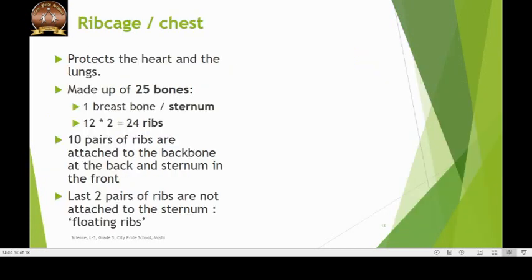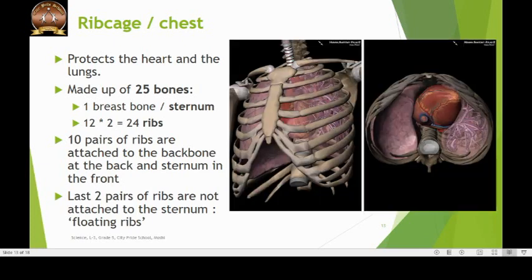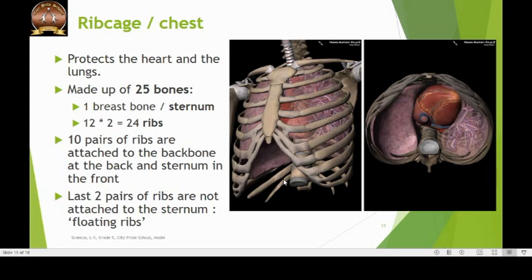The rib cage or the chest protects the heart and the lungs by encasing them in a cage-like structure. The rib cage is made up of a single breast bone or sternum in the center and 12 pairs of ribs. The first 10 pairs of ribs are attached to the vertebral column or the spine at the back and to the sternum at the front. The last two pairs of ribs are only attached to the vertebral column and hence are called floating ribs. Thus, the rib cage is made up of a total of 25 bones.